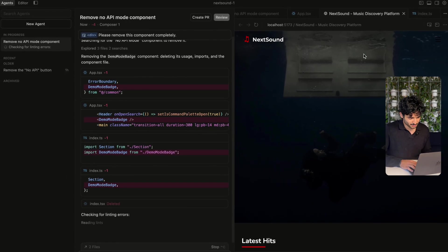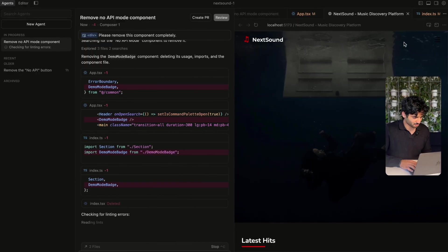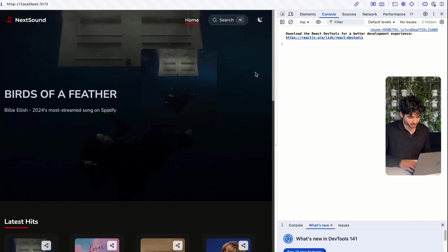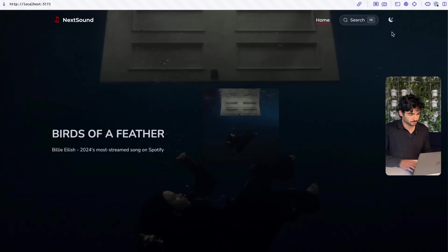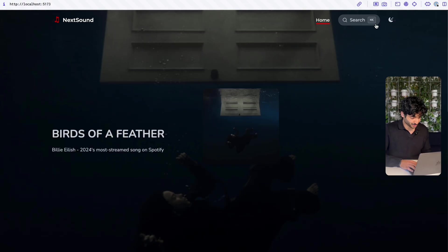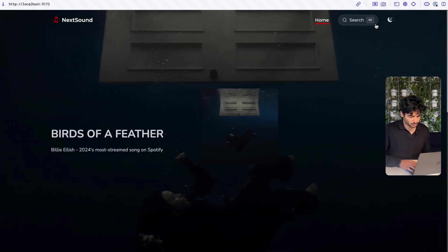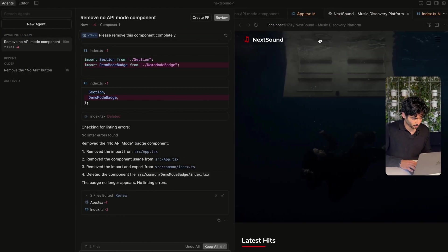That was really, really fast. You can see it's made the change here — if I go back to this website, there is no API mode button flashing anymore. It's super simple. I really like this feature.